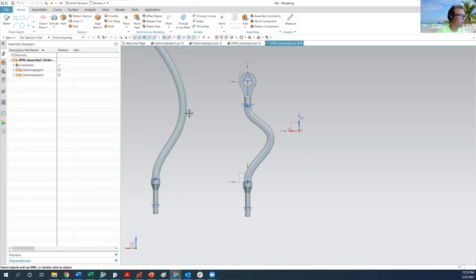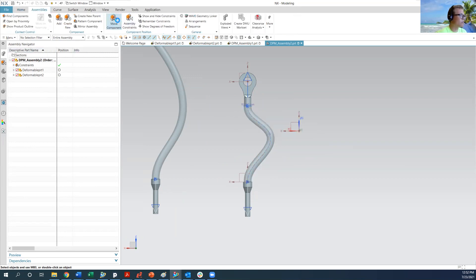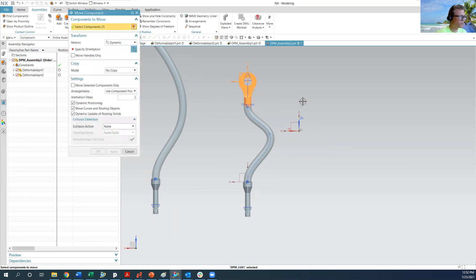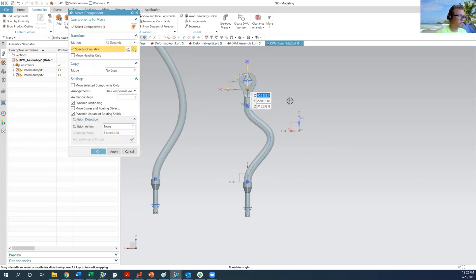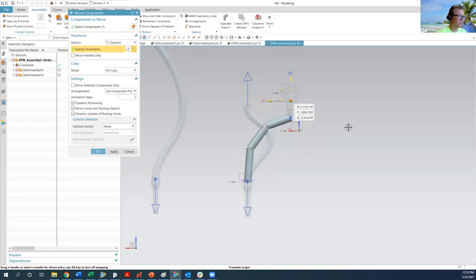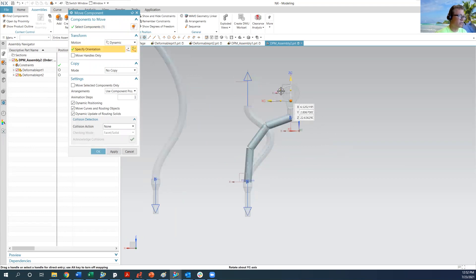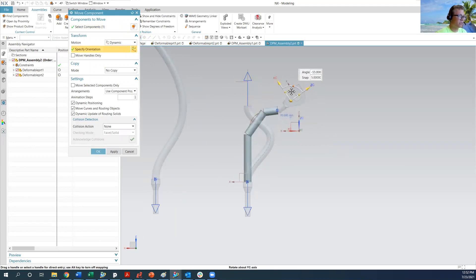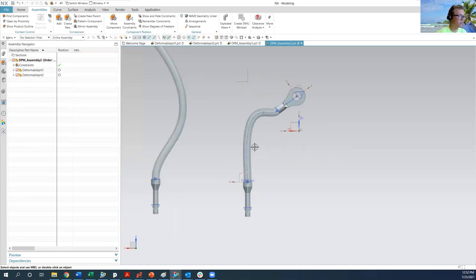So what we're going to do is we're going to move the ring terminal again. Different ring terminal, because it's technically on a different part. And we want it to be about that. So we're going to hit okay.